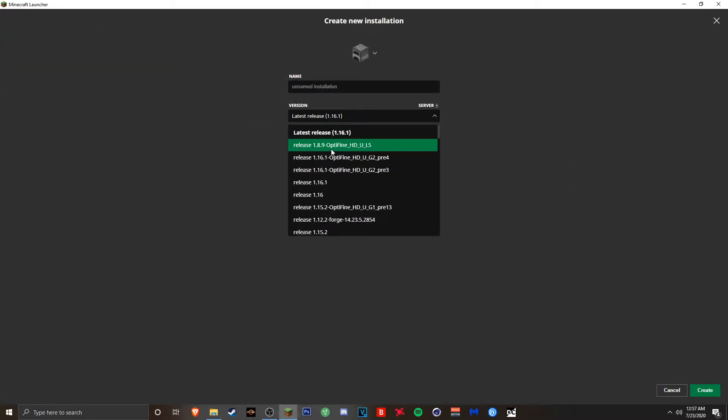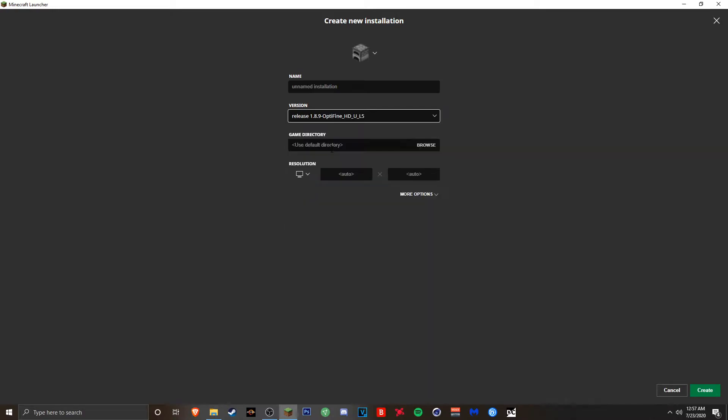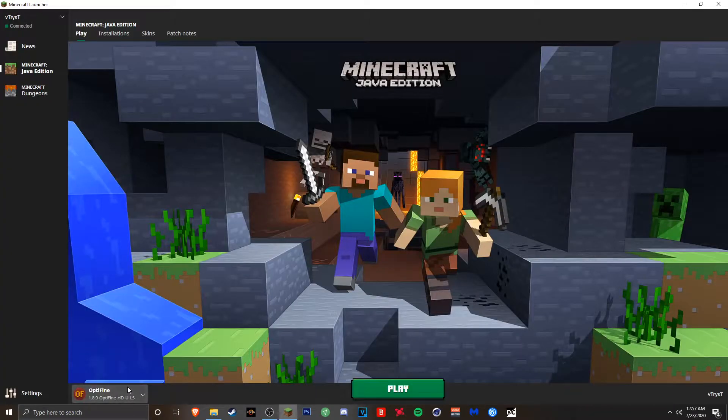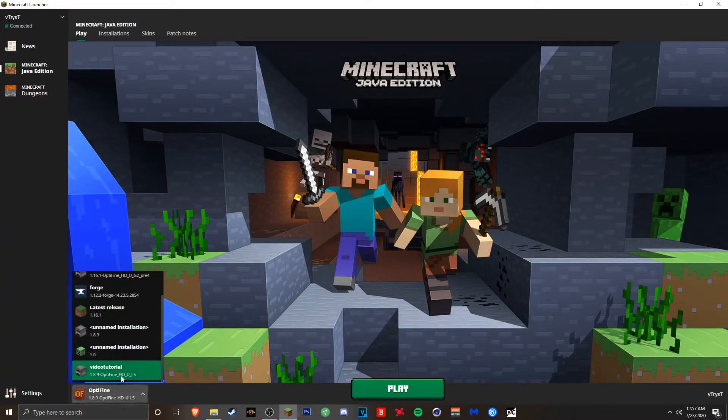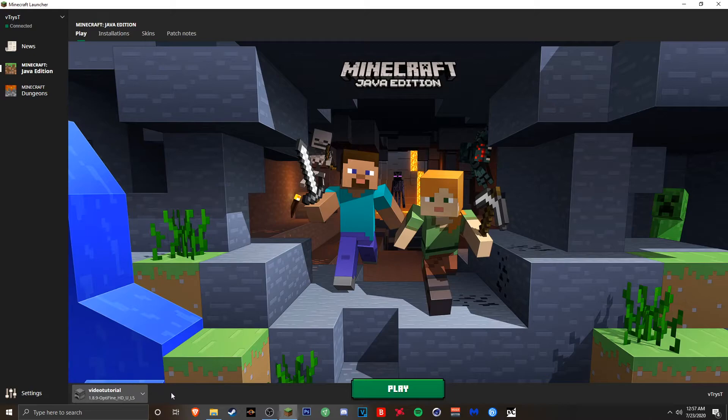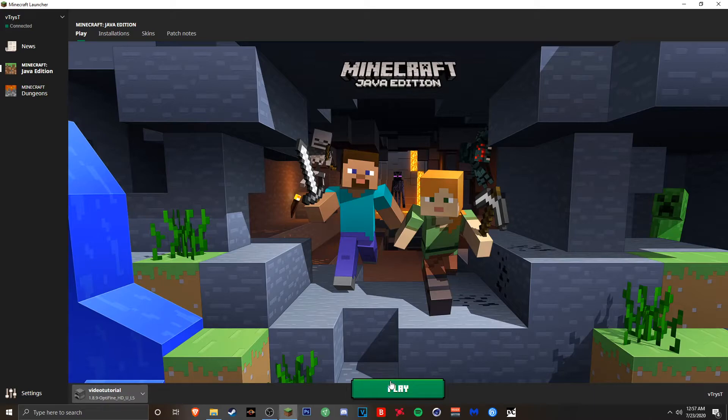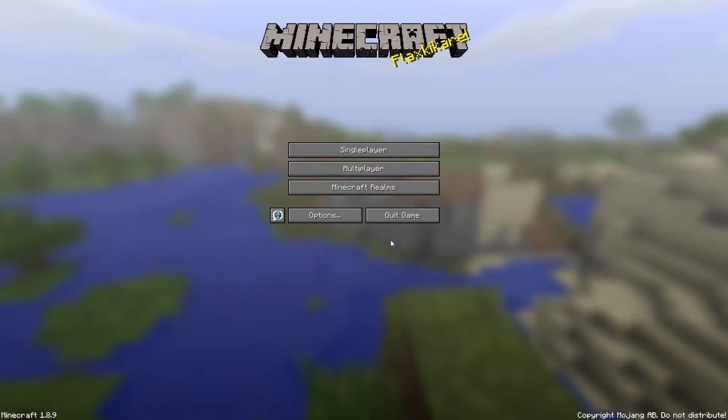Since we downloaded 1.8.9, we're going to go with this one right here. You can name it whatever you like. I'm just going to name this video tutorial. Once we selected that we can now press play and go and play Minecraft with Optifine.